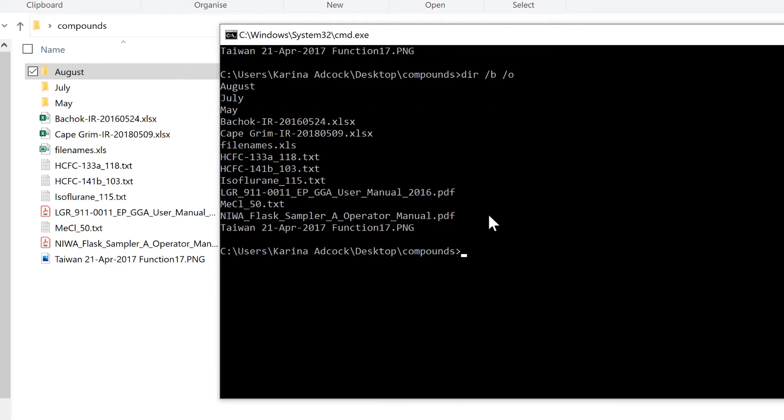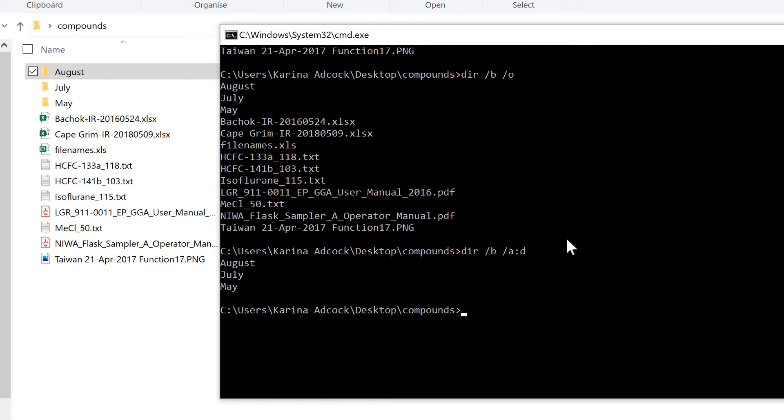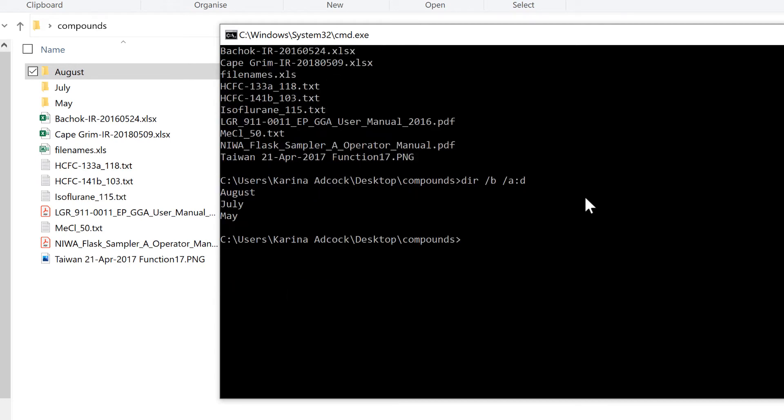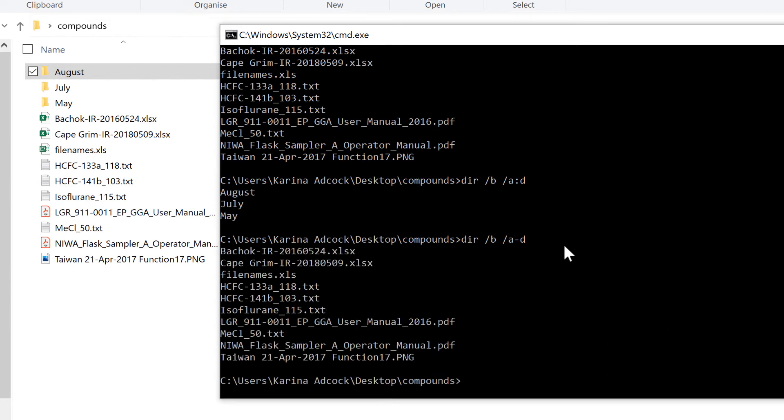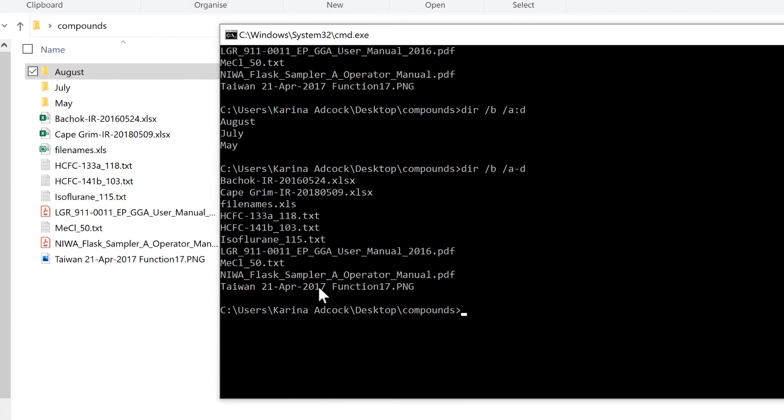You can also do DIR forward slash B forward slash A colon D and Enter, and that gets a list of just the folders. And then A dash D gets a list of all the files but none of the folders.